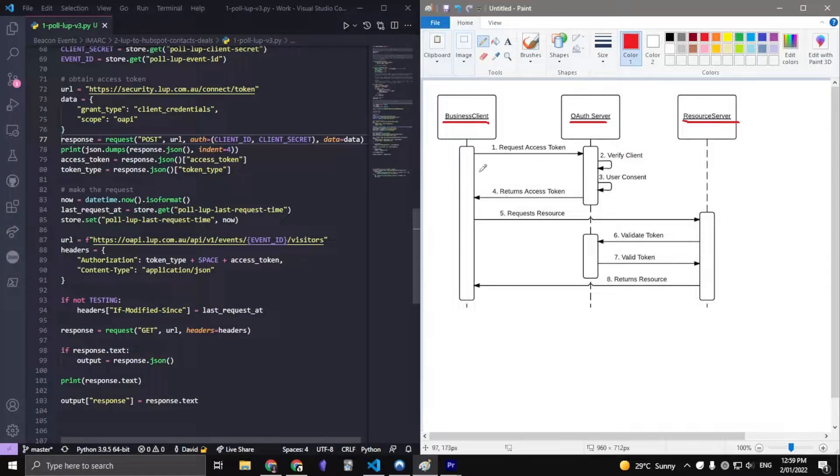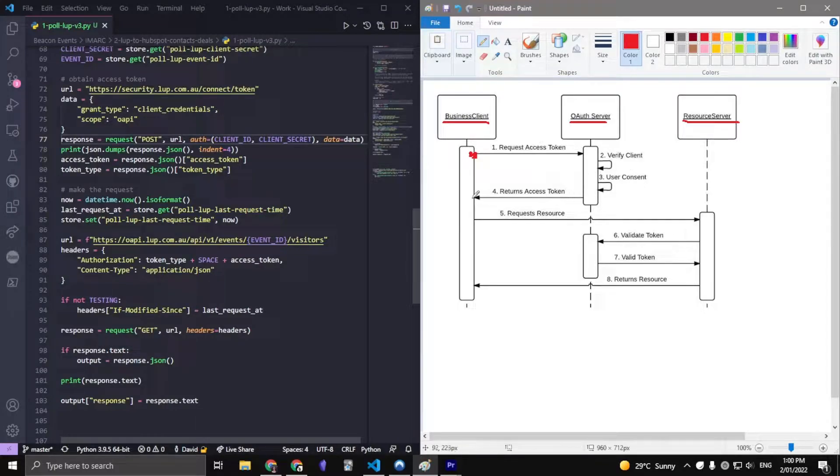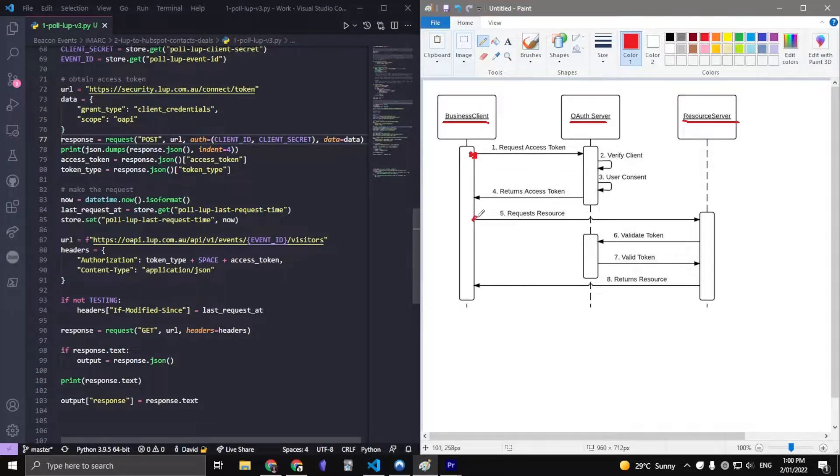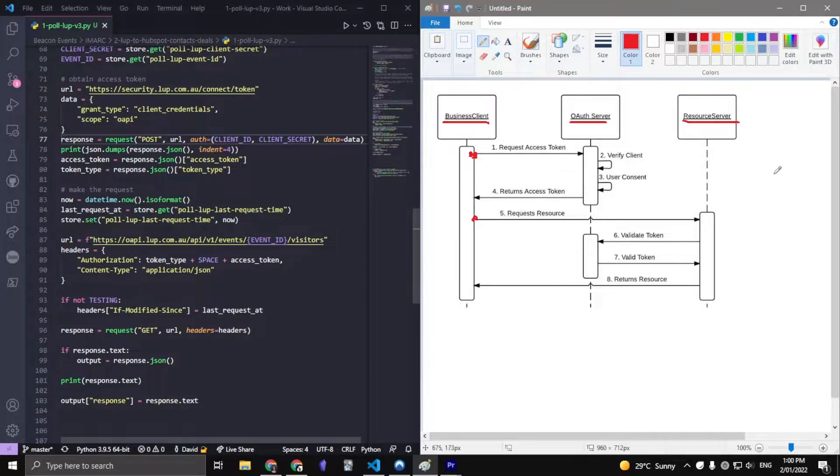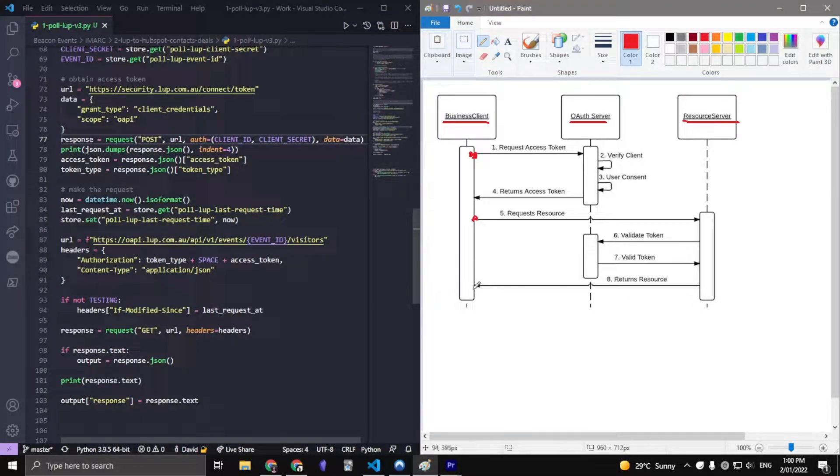The first thing that we do is make a request to the OAuth server to get the access token, which then we can use to make a second request to the resource server and get back any details that we want or push any details that we want to the server.